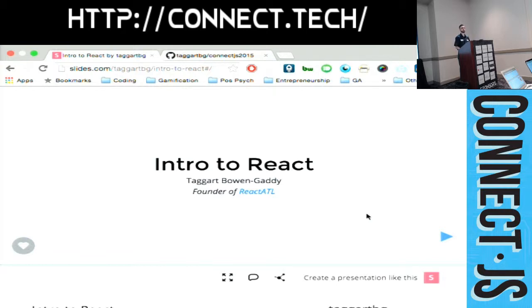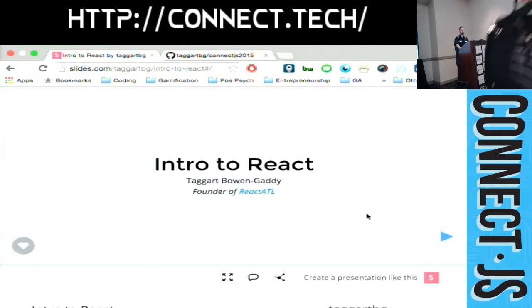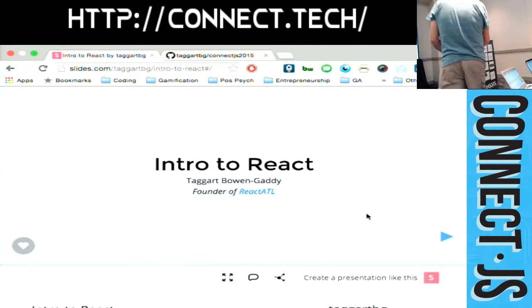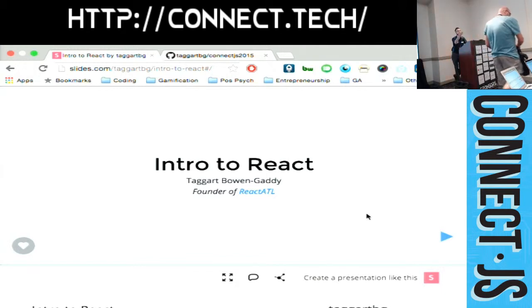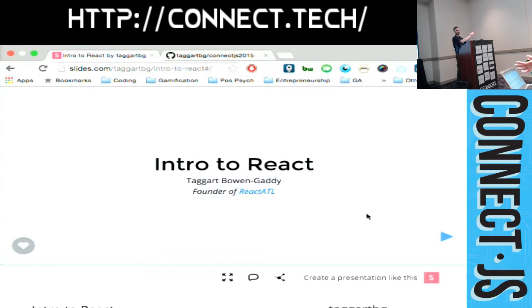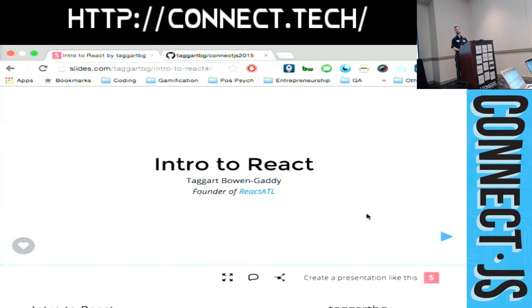Looks like we're about ready to get started. Alright, so everybody thank Jerry for donating his laptop to the presentation because mine doesn't work. Welcome to the first talk in the React track at ConnectJS.